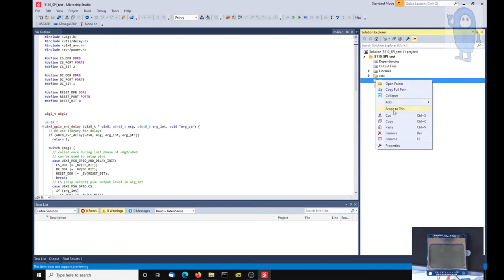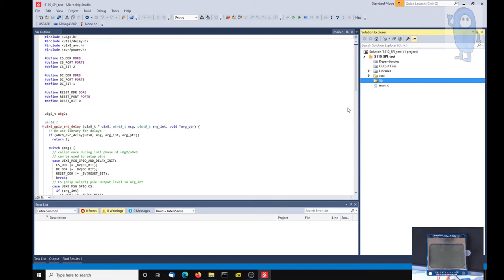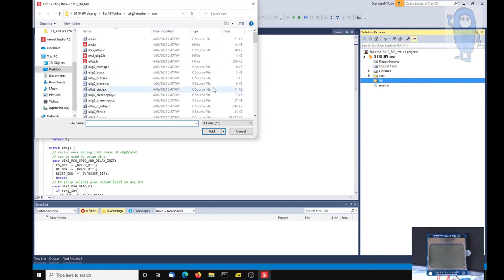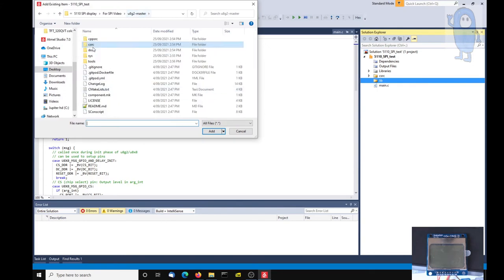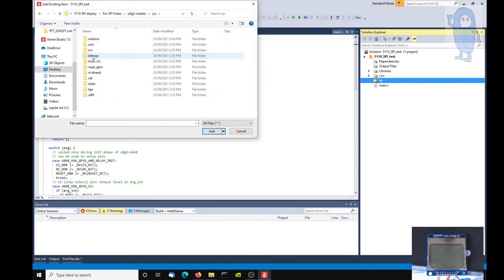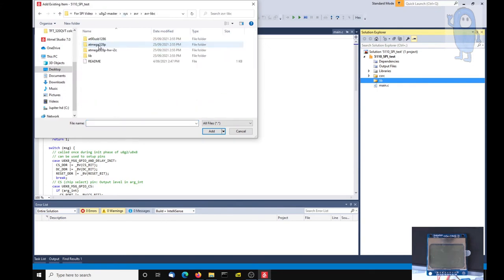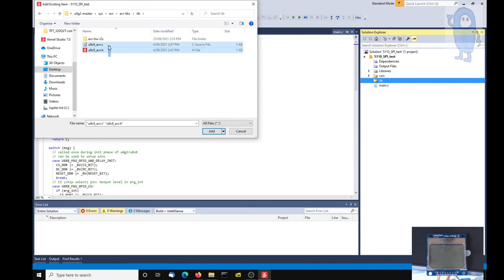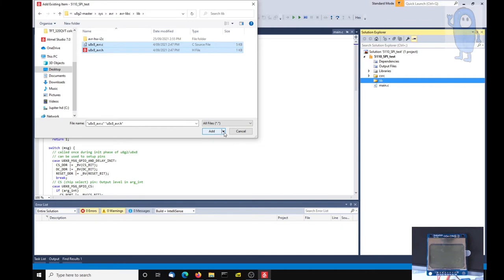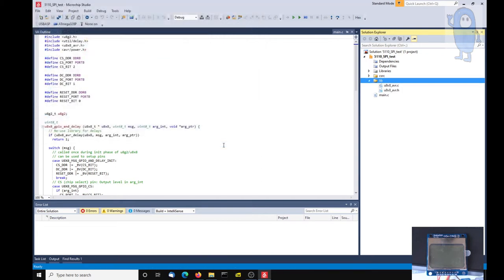And let's do the same with the hardware interface library which we'll call lib for SPI. And we'll add existing items to that as well. In this case that's under the sys AVR lib, that one. And we want these two files. That directory is a library for I2C and we don't need it in this case because we're talking about hardware SPI. So again we're going to add them as a link.